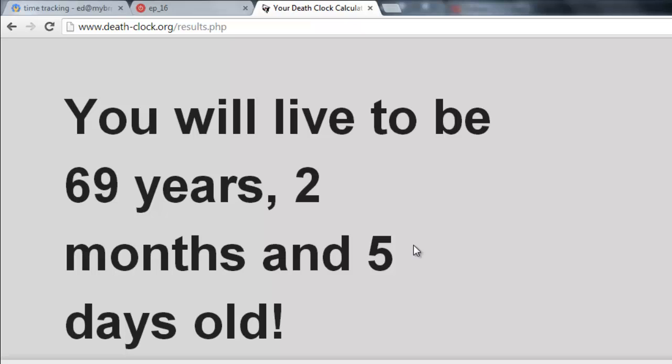Alright, it's a dark day here at My Bring Back. I've made the decision to visit deathclock.org and find out when I'm going to die. Fittingly enough, I'm going to make it right to 69 years before I kick the bucket. But all of us are going to go eventually, and that's what we would call the mortal condition.